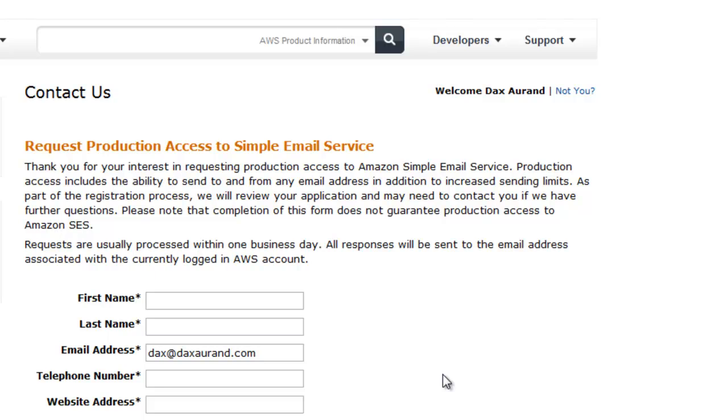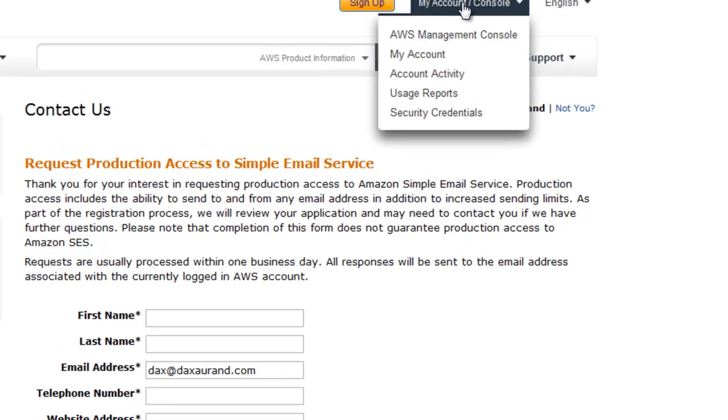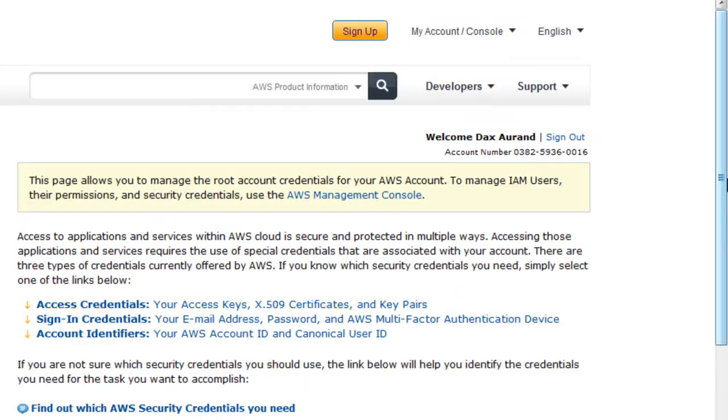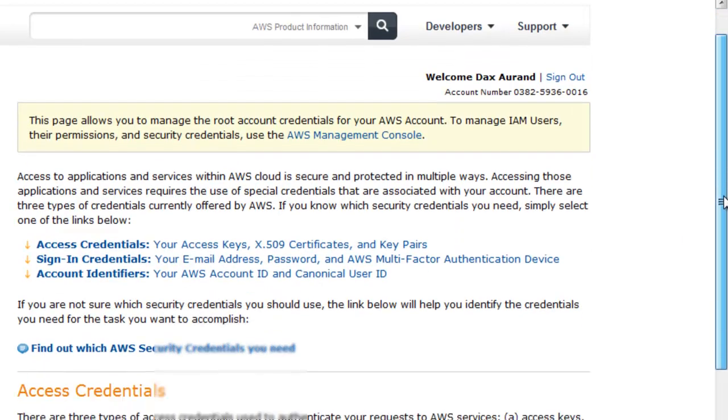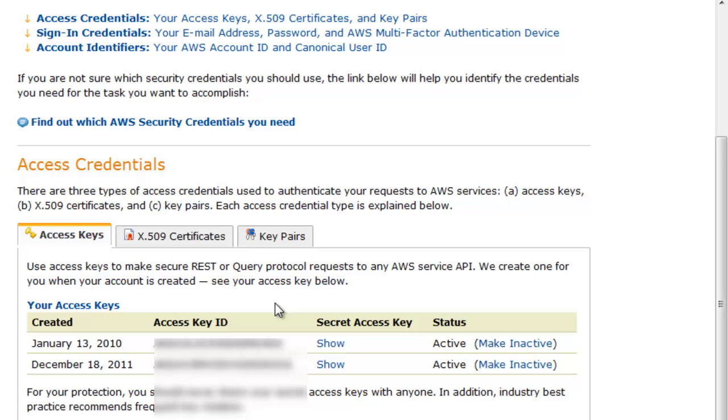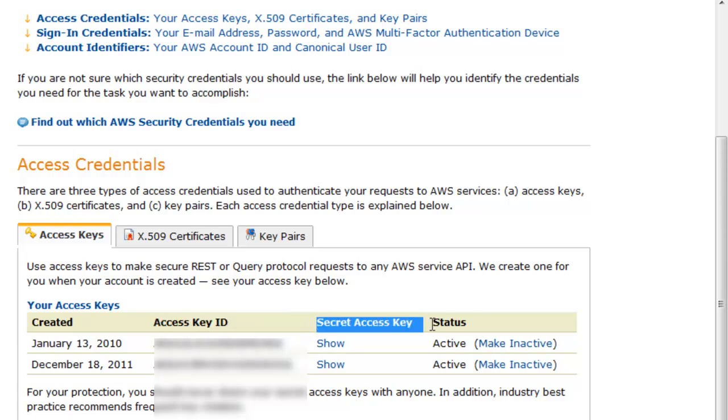Now that we have production access, you need to go up to My Console and then Security Credentials. When you do that, you need to scroll down on the site until you see something called Access Key and Secret Key.